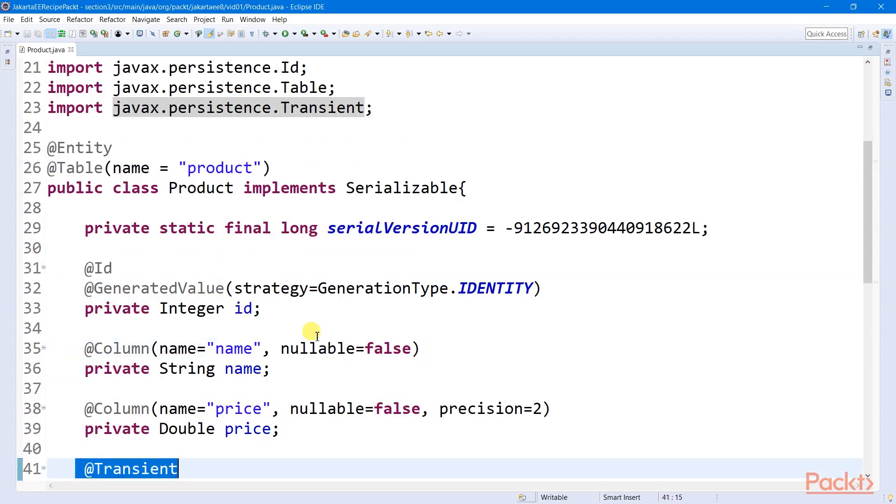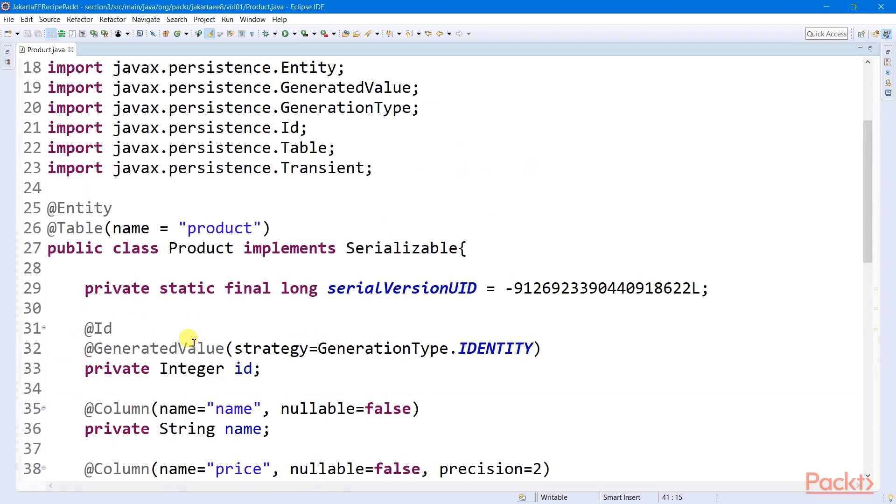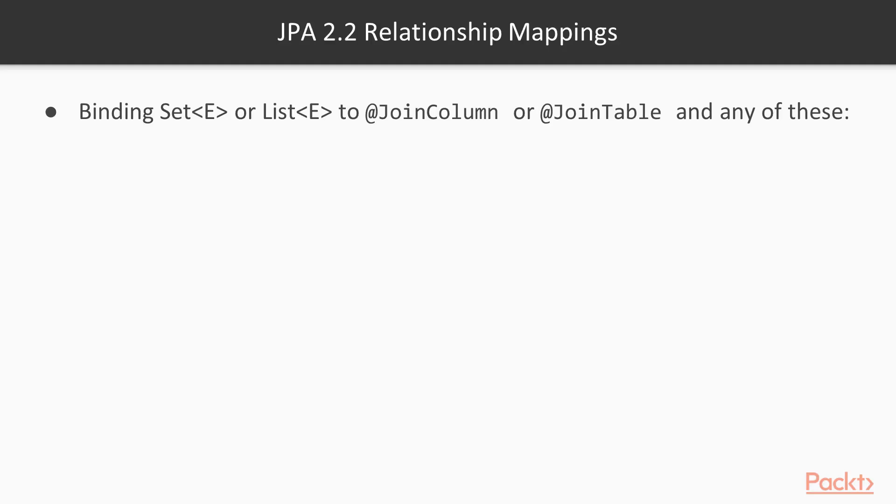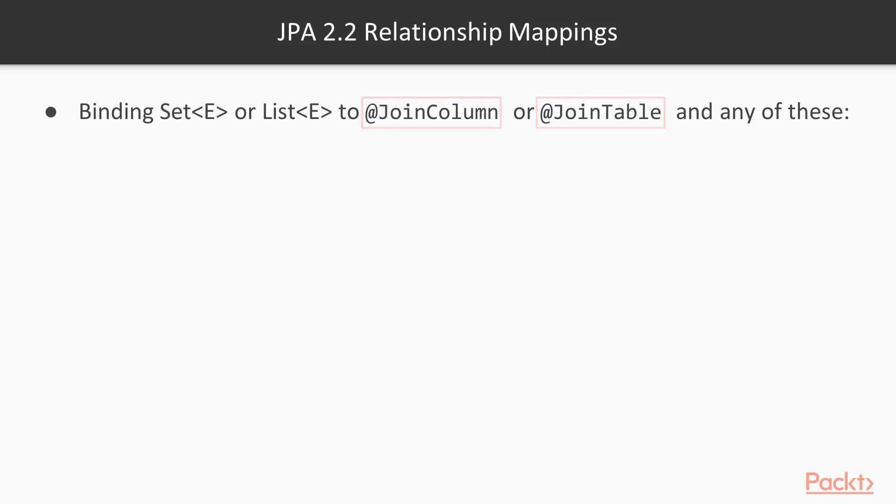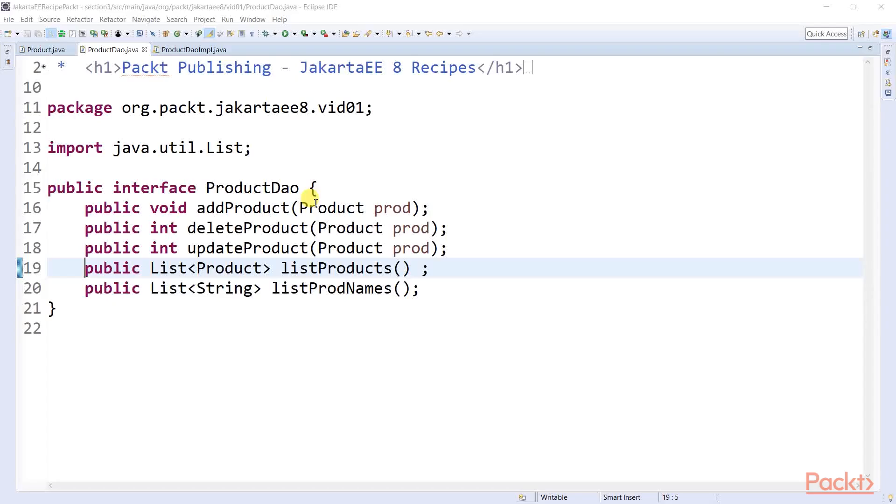Overall, a JPA entity class must have a no-argument constructor and must not be declared final. Also, if some of its properties are not involved in the object relational mapping, then we can apply them the transient annotation. When it comes to table constraints, JPA can also join two entity classes by using join column or join table annotations together with any of these four mapping annotations here.